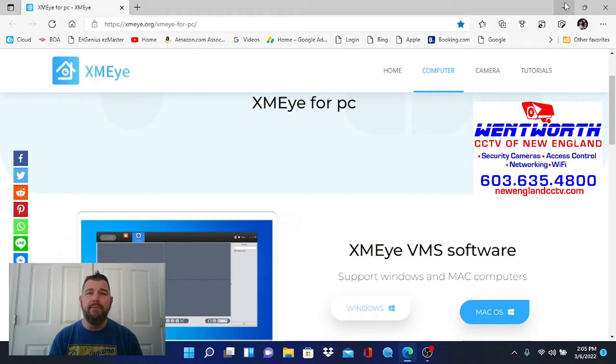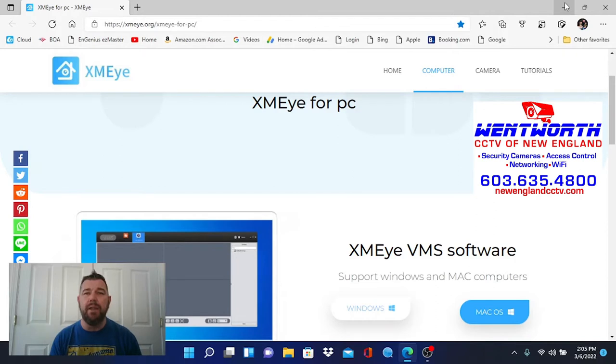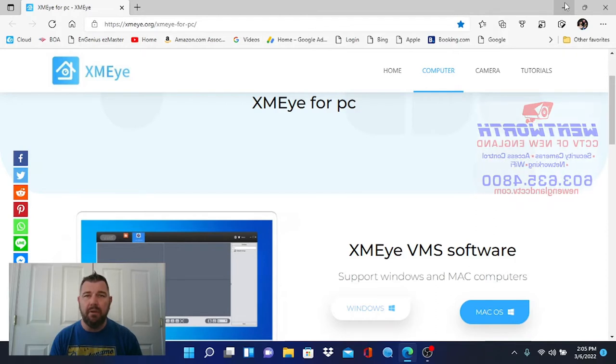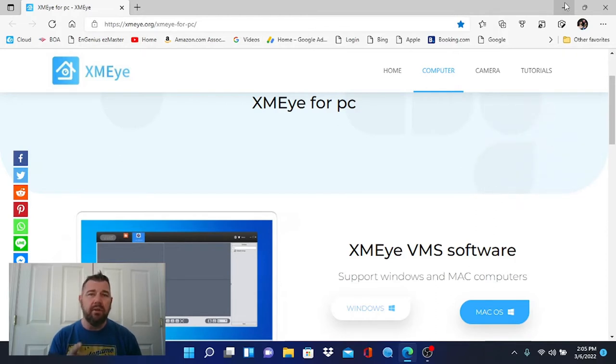There is a VMS program that is compatible with the XMEYE platform. It's a simple download. We're going to cover it right now.